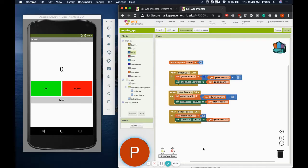Hello, my name is Portier Stringer and I'm a computer science instructor at Code for Fun. Today, we'll be building a counter app.